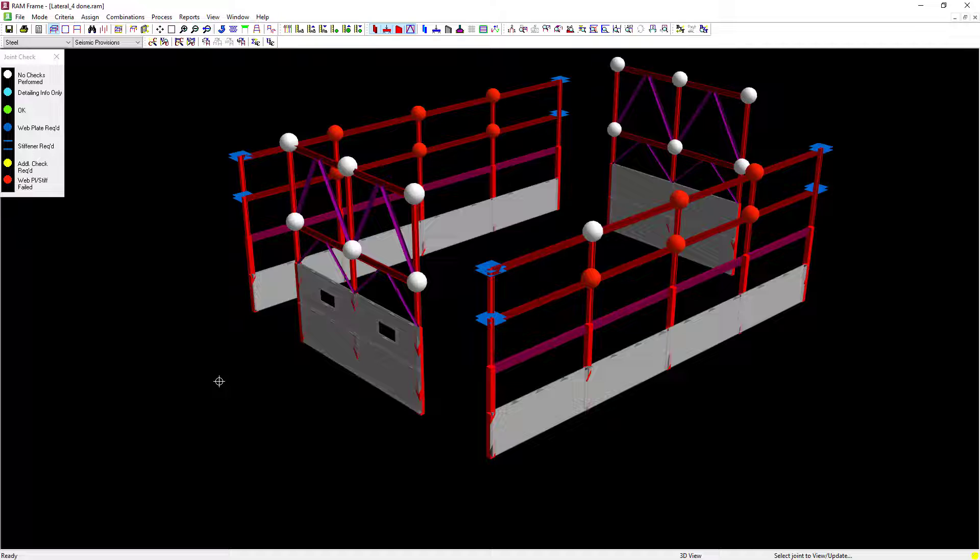I do have several other joints that are currently failing, and what I've decided to do is change all those columns to the same size I just selected.